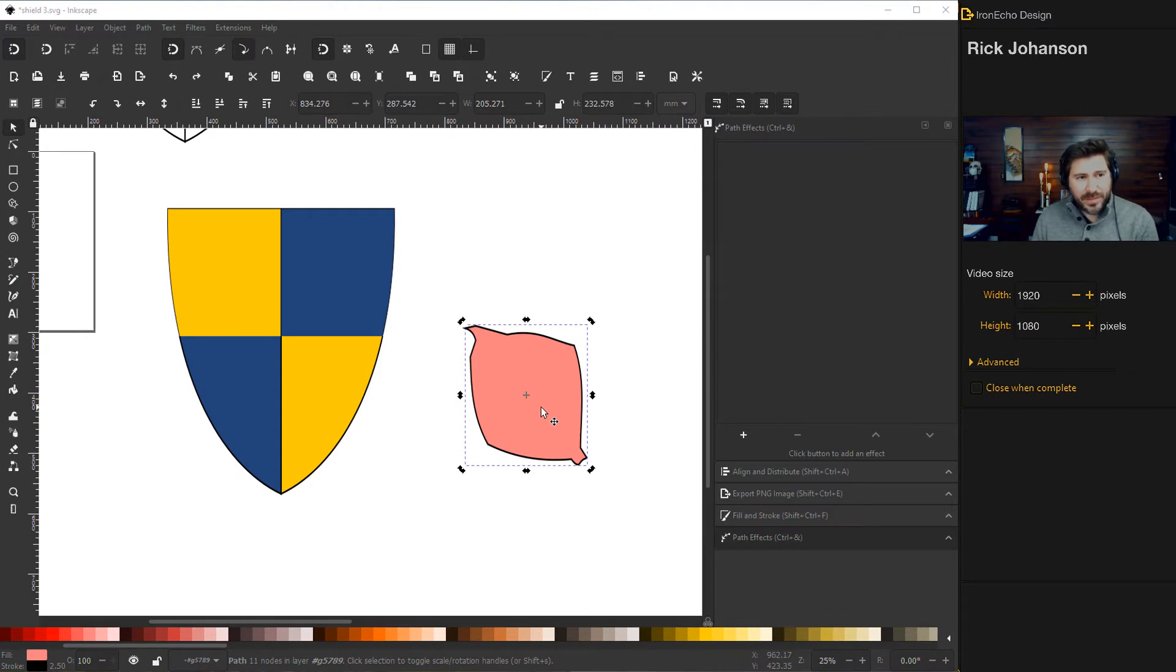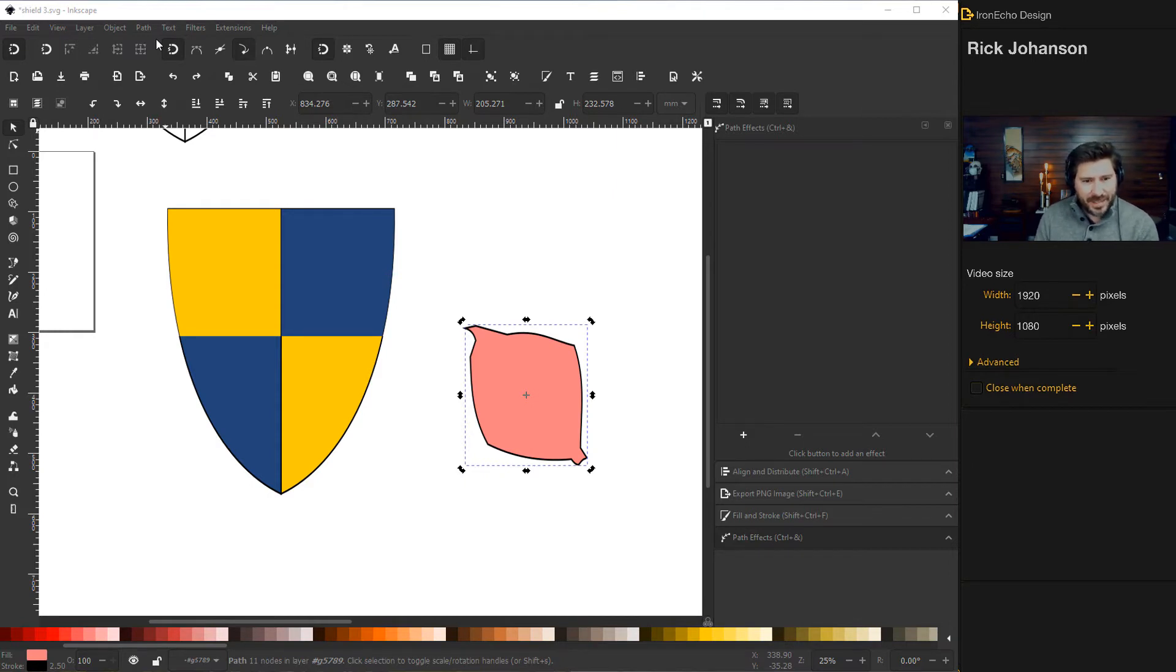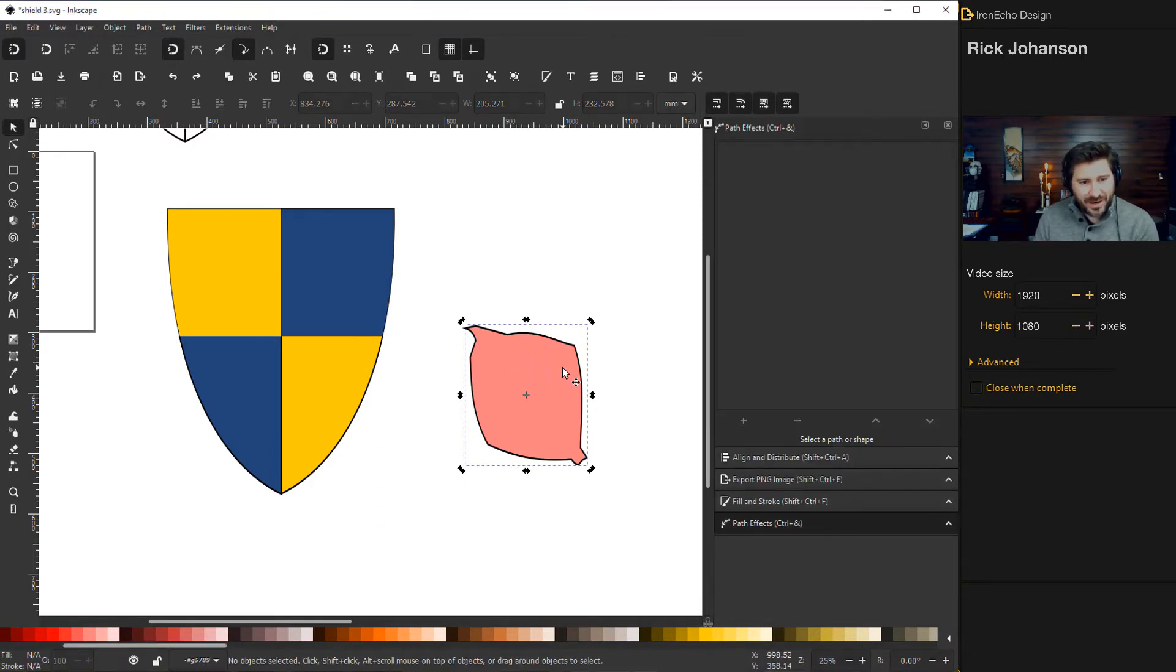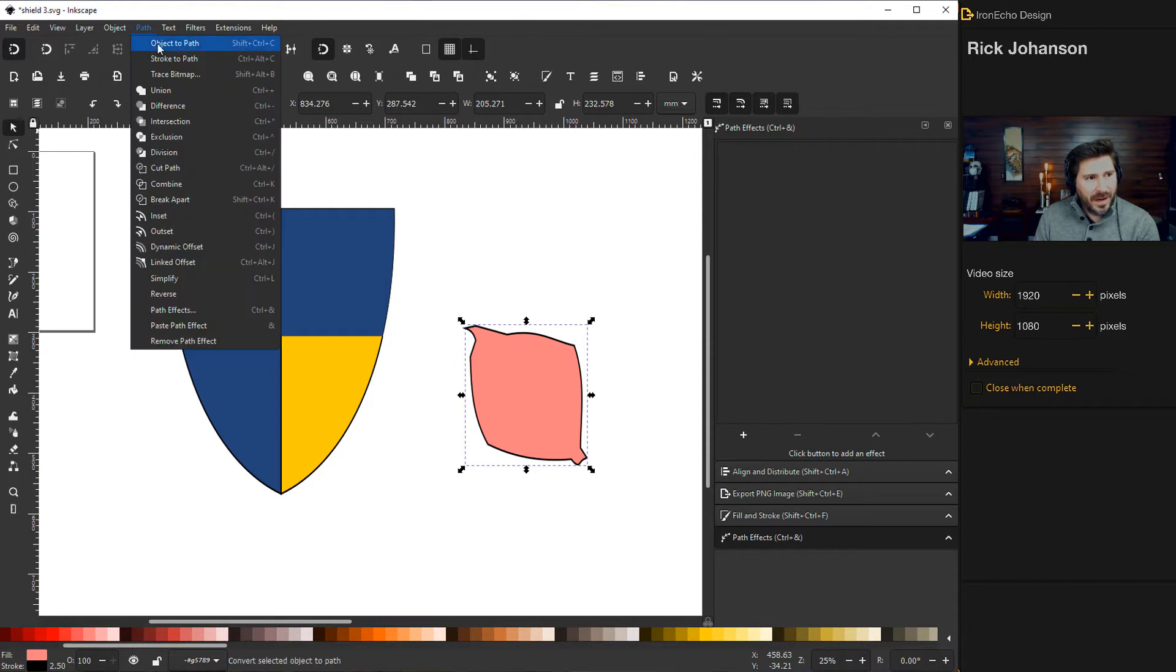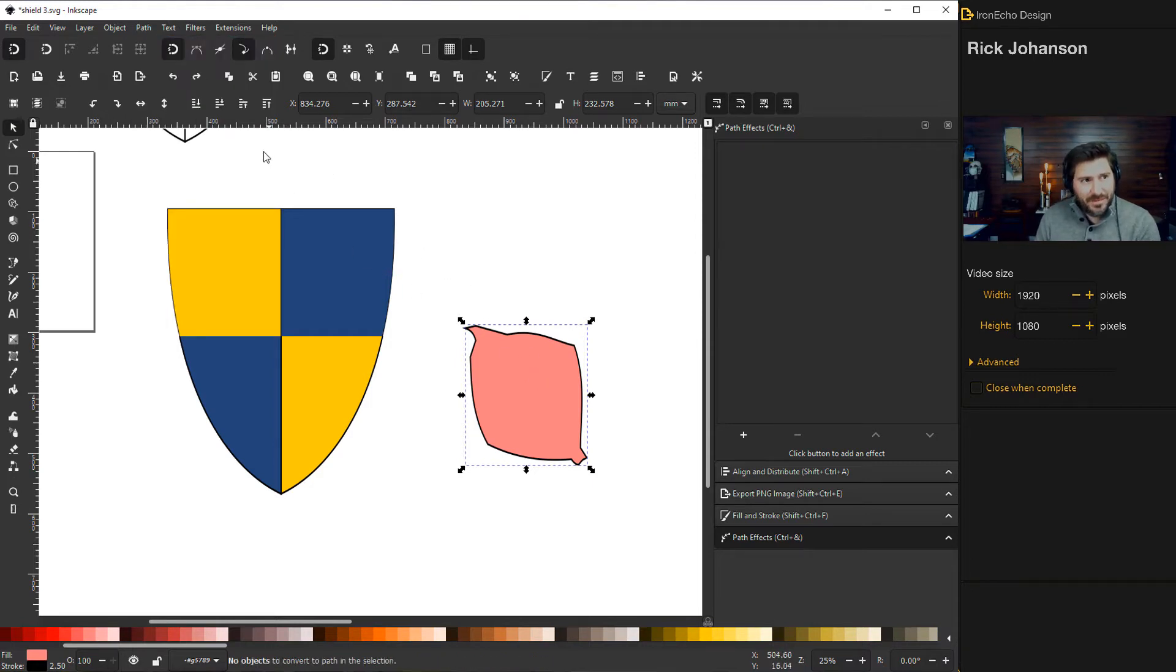Before we go on, there's an important step. Some of the path effects, for instance, sometimes the features don't work when you're trying to play around with Inkscape because there's a difference between a path and an object. So right now this is an object. So click on your object. Then before we move on, go to object to path. And that will allow us to use the path effects.